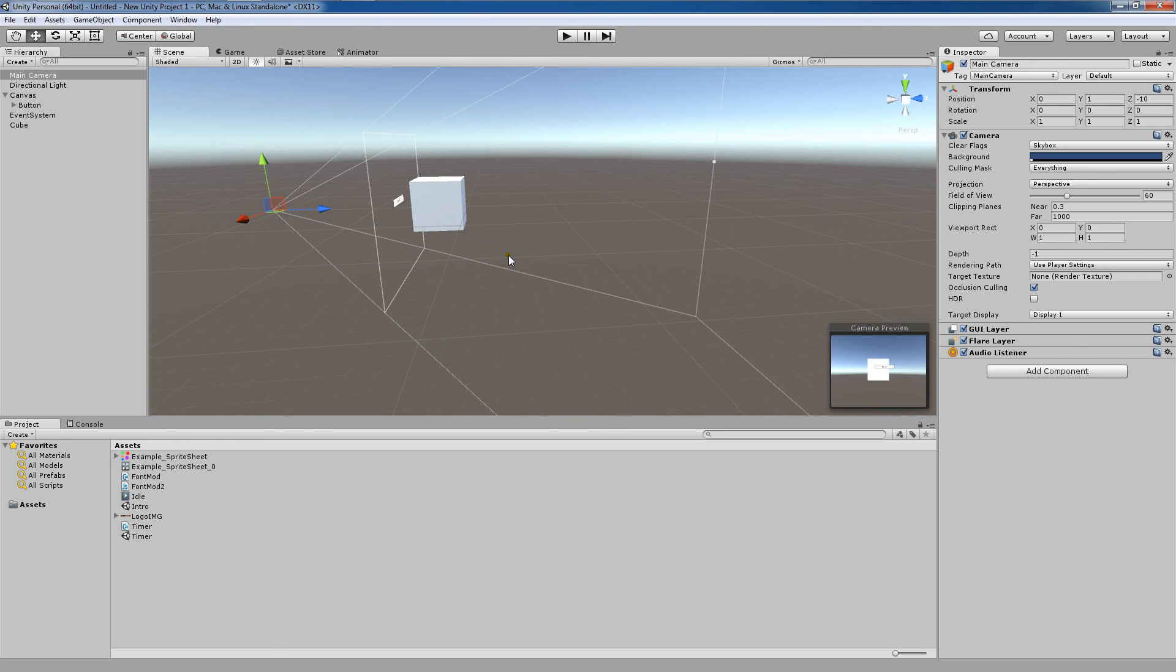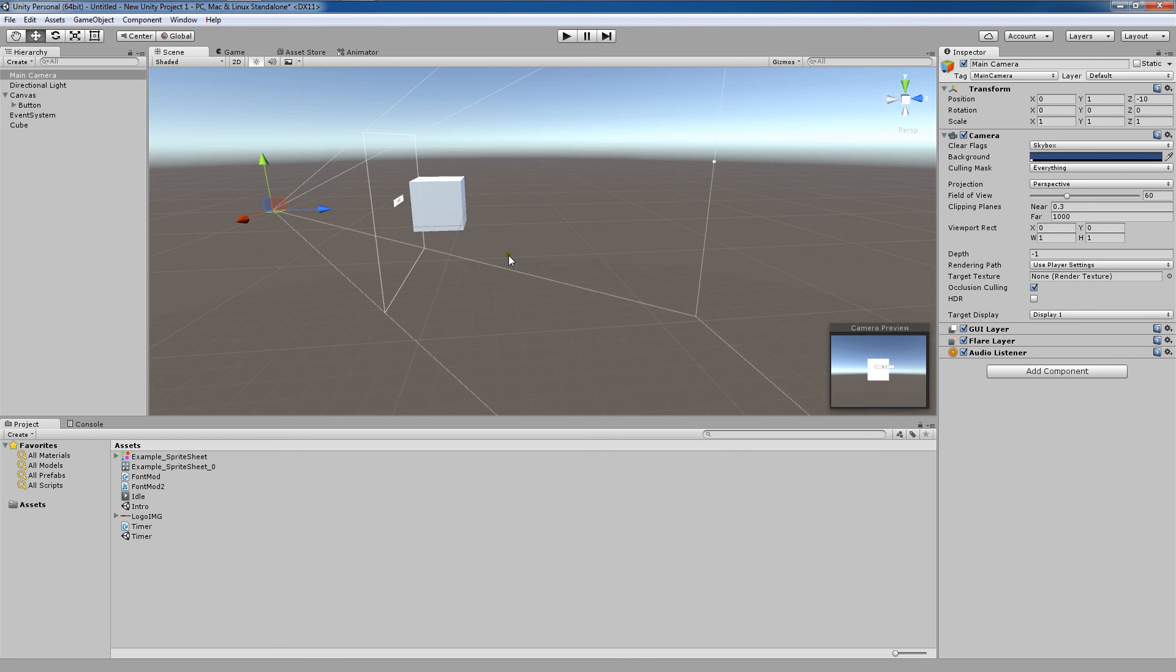Now, in world space render mode, the canvas is going to be treated as though it were a regular game object in the scene. This almost supersedes the screen space camera mode where it sort of was like a game object. Here, you can actually rotate, scale, and move the canvas and position it wherever you want. Also, other game objects in the scene can pass behind the canvas, through it, or in front of it.